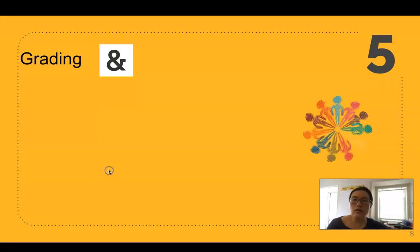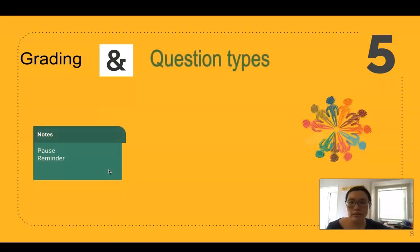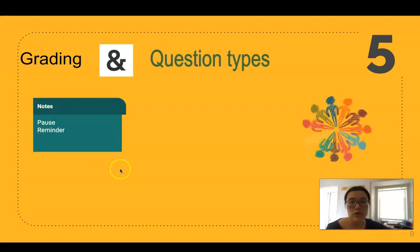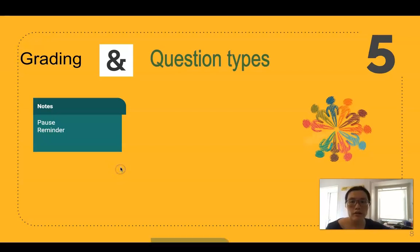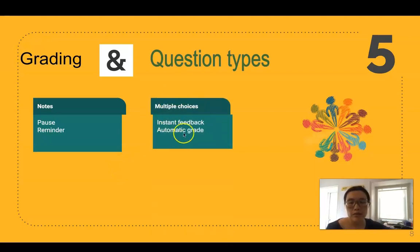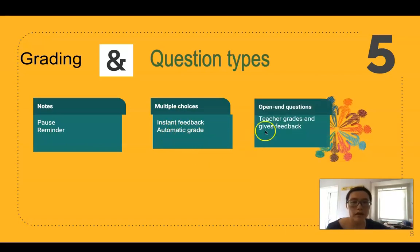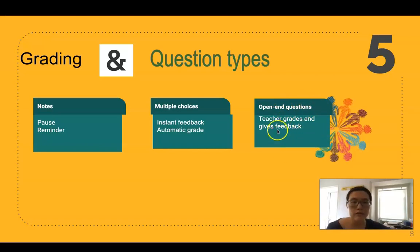Let's talk about the three question types. Notes let you pause the video and remind students or go over the content again. Multiple choice gives students instant feedback and automatically grades for them. The last type is open-ended questions — a teacher must grade these and give feedback at the end, since AdPuzzle is not yet smart enough to grade open-ended questions automatically.